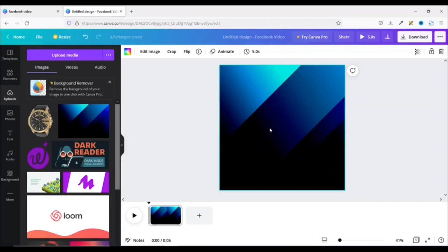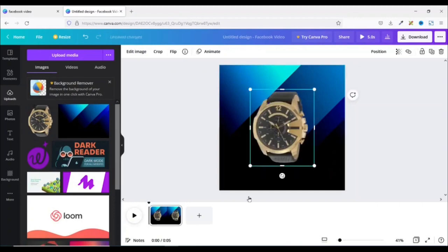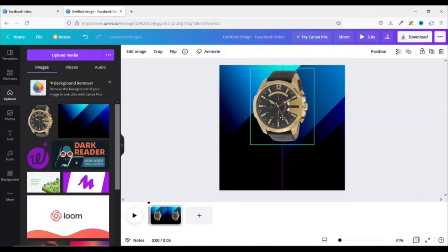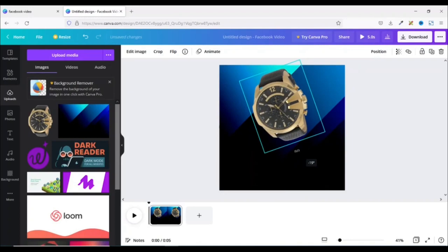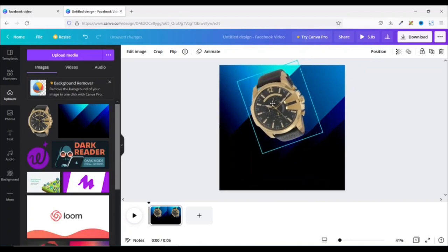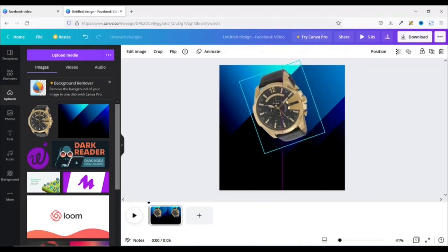The next thing I'm going to do is go ahead and add my product. I have my product right here — I just click on it to insert it. I can take it up a bit, give it a little rotation just like this, and make sure it is in the middle. Perfect.